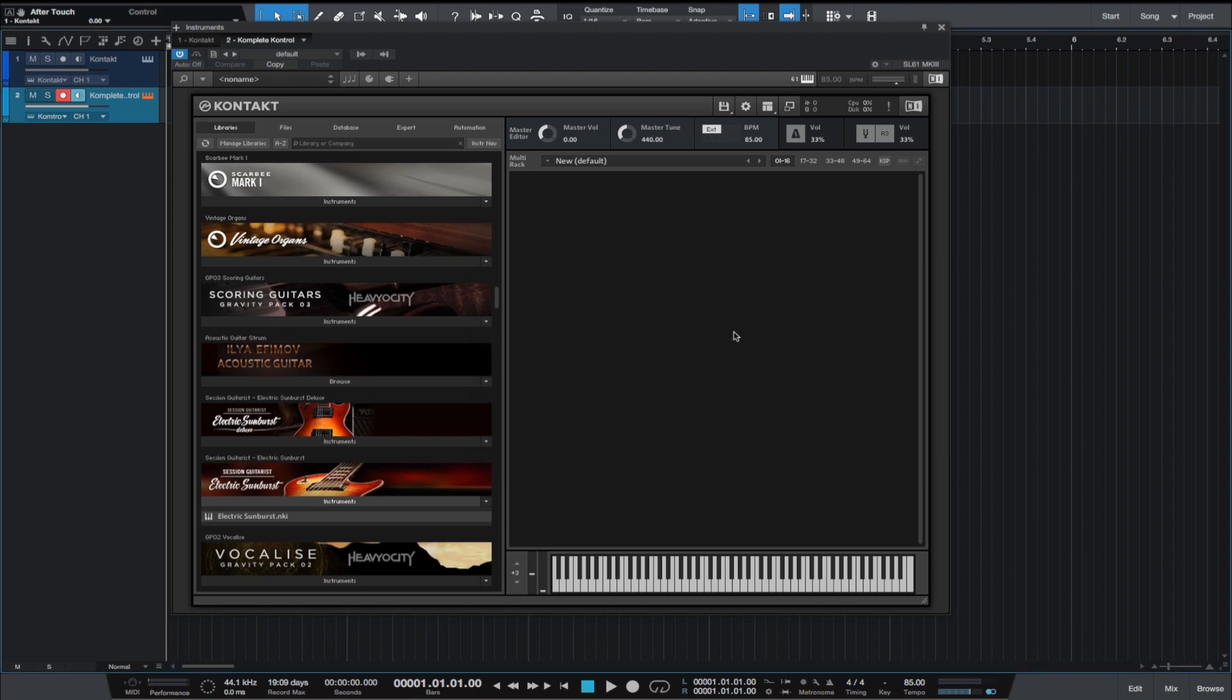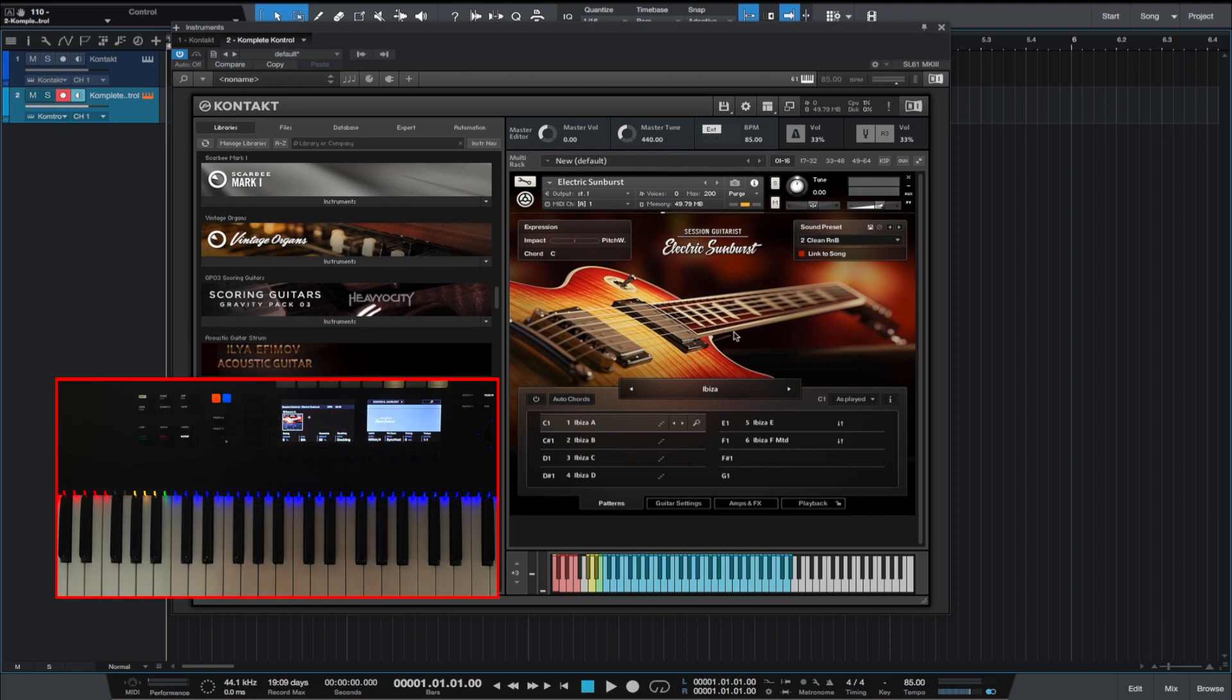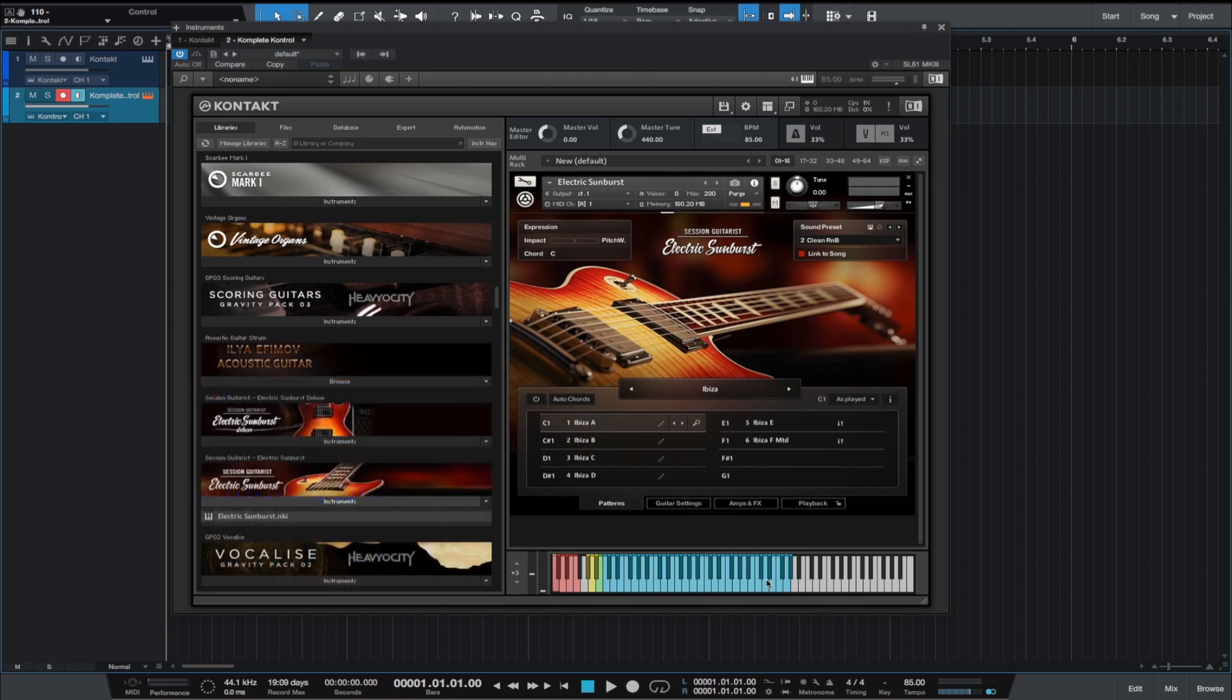Okay, boom. This is loaded up. As you can see, we have the key switches and this is what the keyboard looks like. That is fantastic. Now we're able to play and use the key switches and everything works really well.